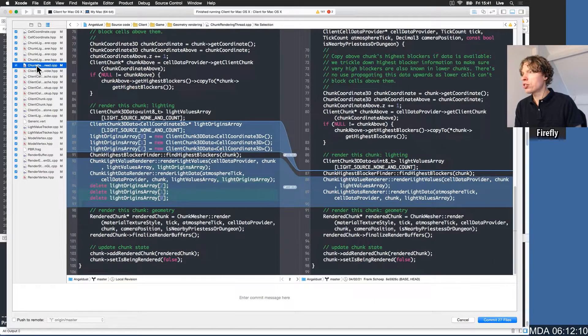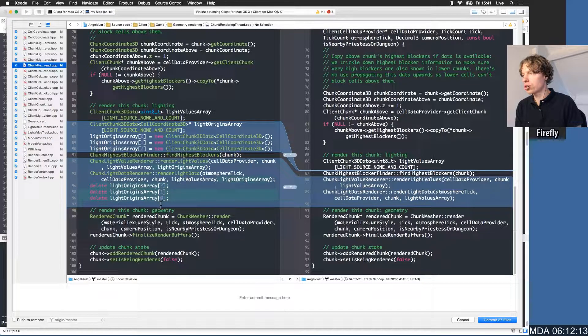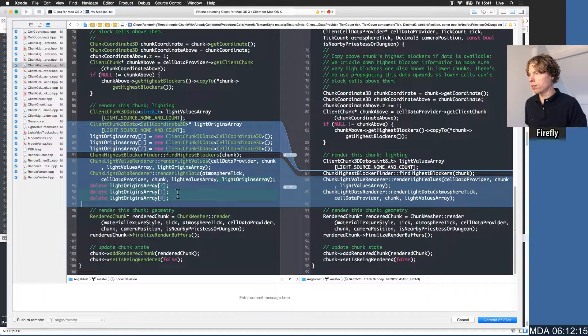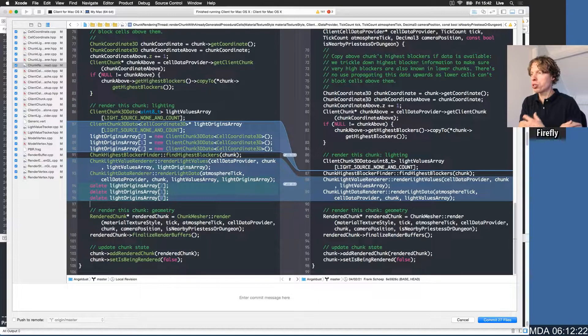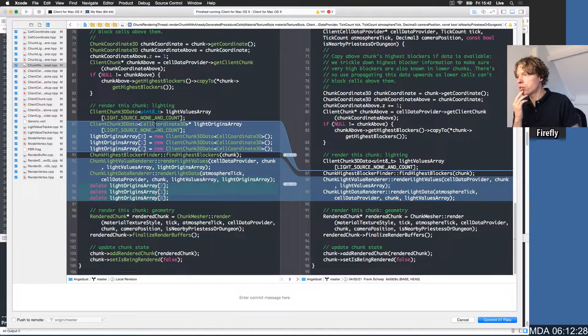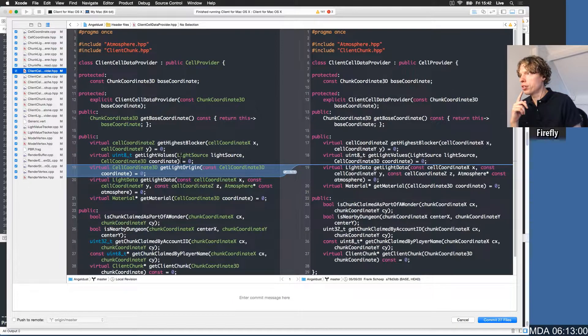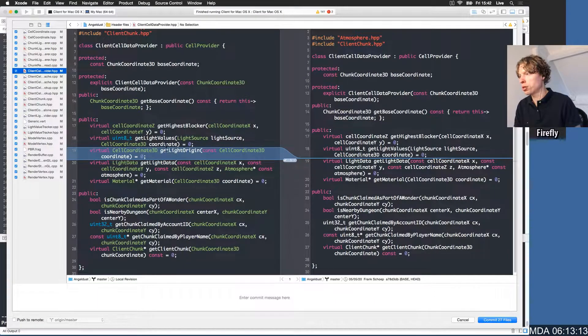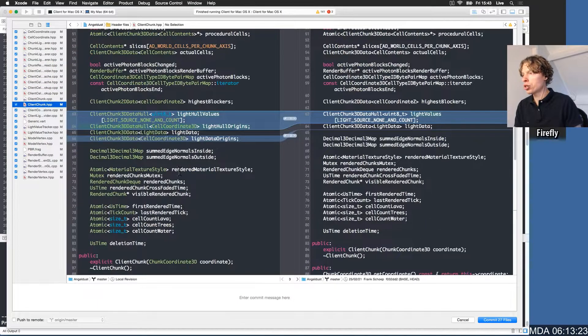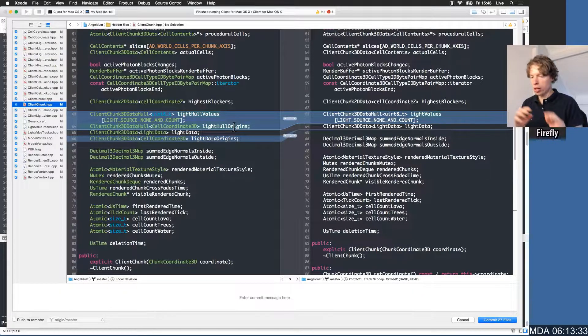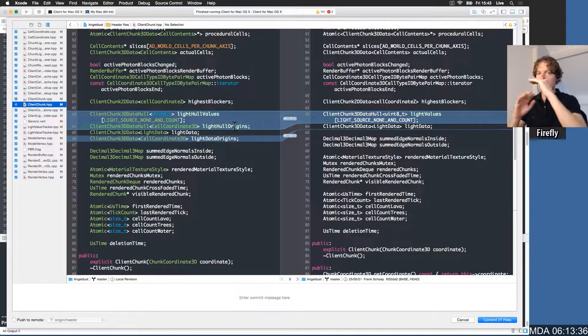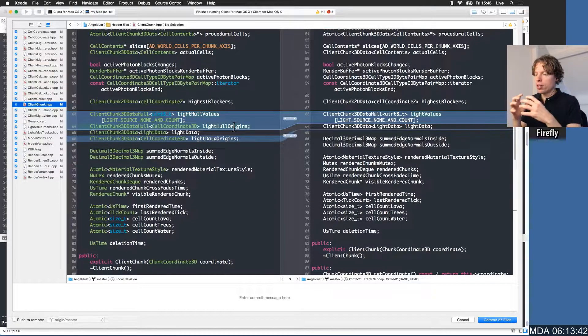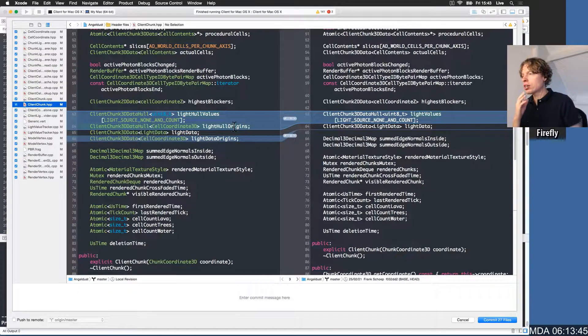Next up, this is the chunk rendering thread. This is what actually takes the chunks and renders them to the render buffers that we can show on screen. This is done in the background. We render the chunks in the background, we display them interactively. So we made data structures here for the light origins array. In the cell data provider, we added the possibility to query light origin information. In the client chunks, we added storage for the light hole origins. There's a light hole around each chunk, like it's only the planes on the sides of the chunk so that we can leak this data outwards.